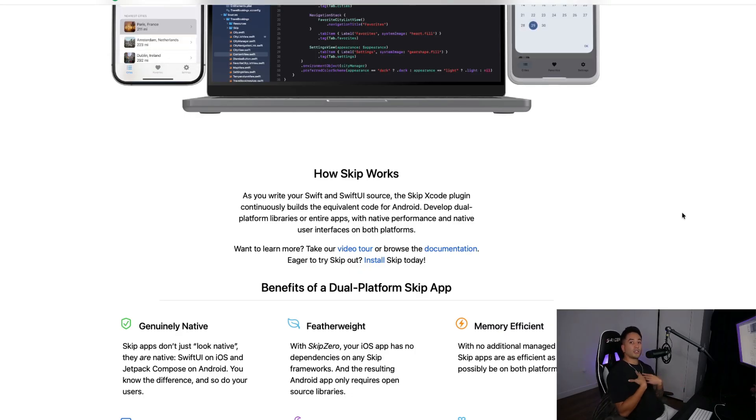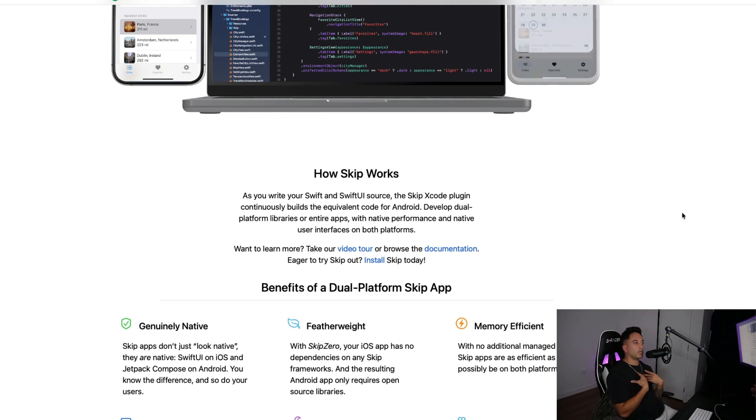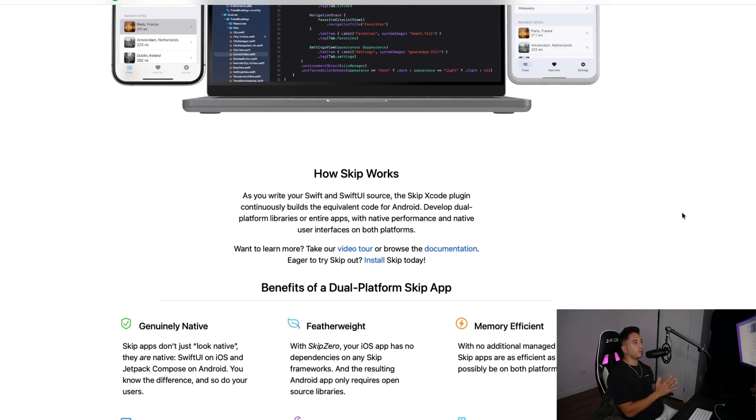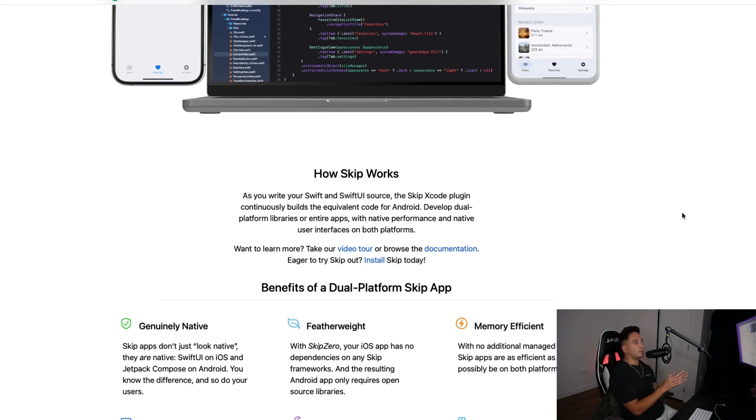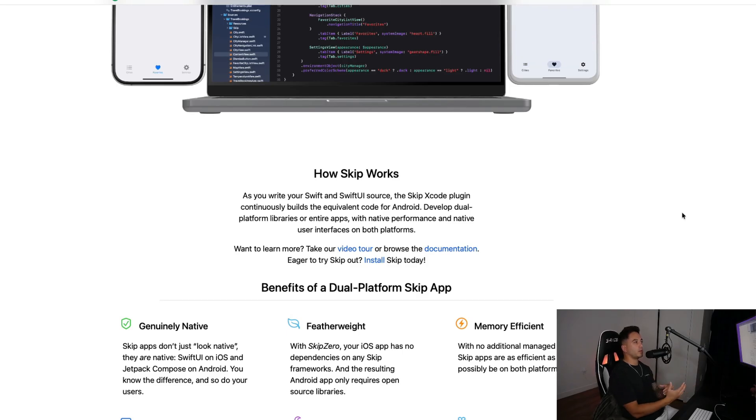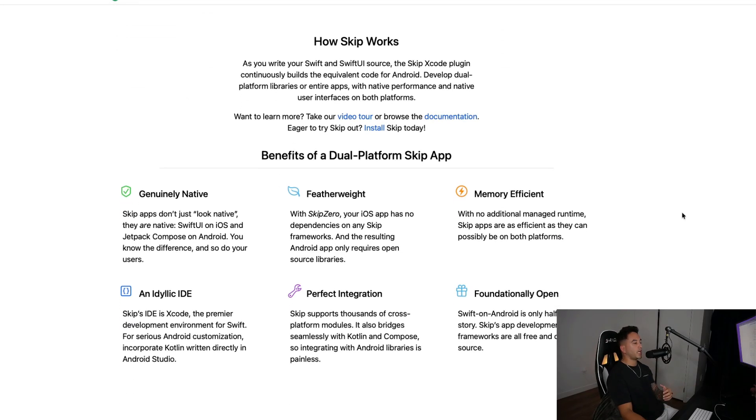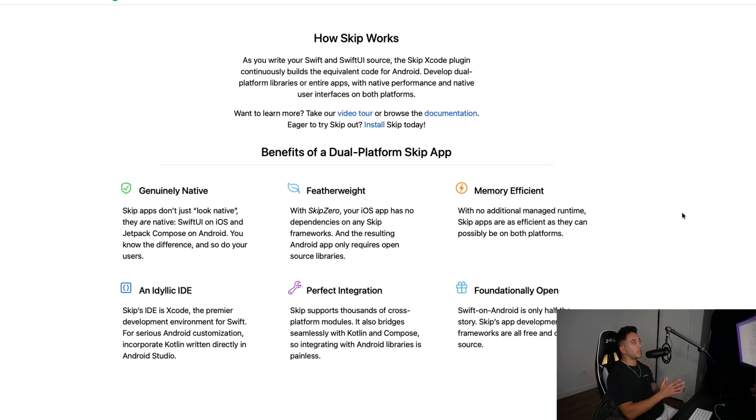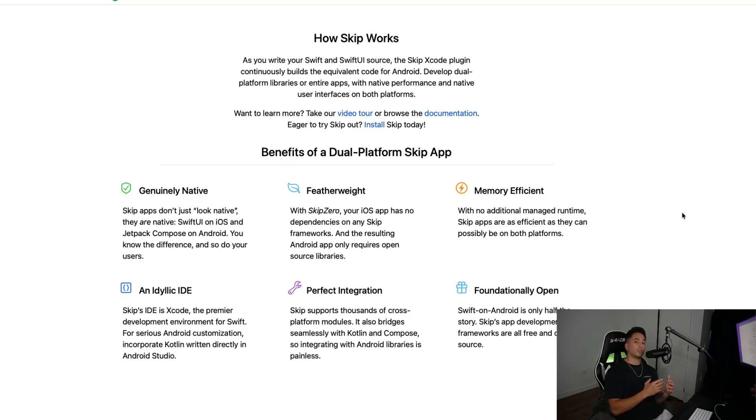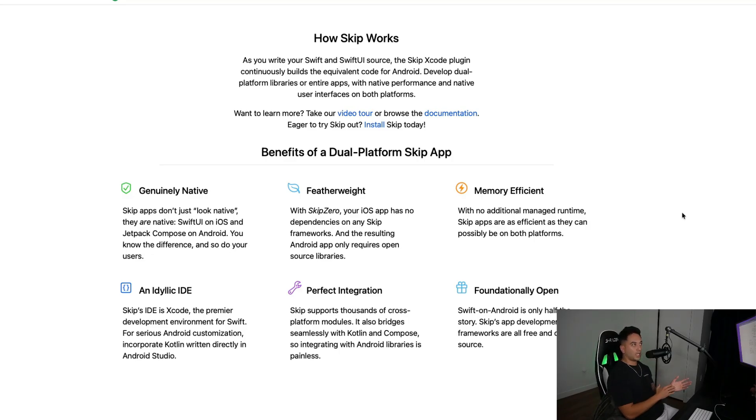I have never touched a line of Android code or written any Java to build an Android app myself, but this makes me think about diving into it because we have these tools readily available to help us build out Android apps where we can write most of the code in Swift. And I think Swift is just a much better language than Java or even Kotlin.